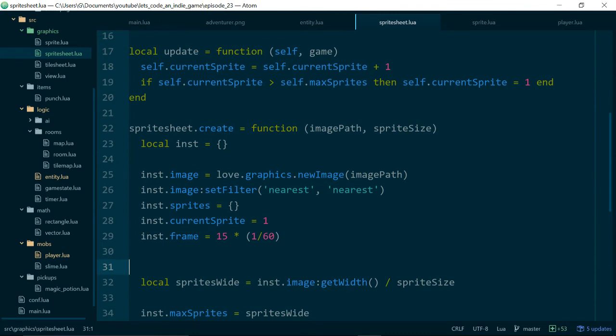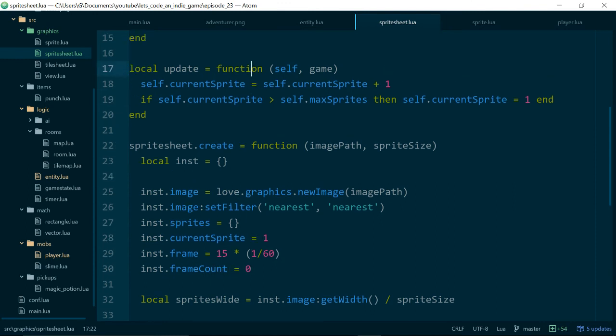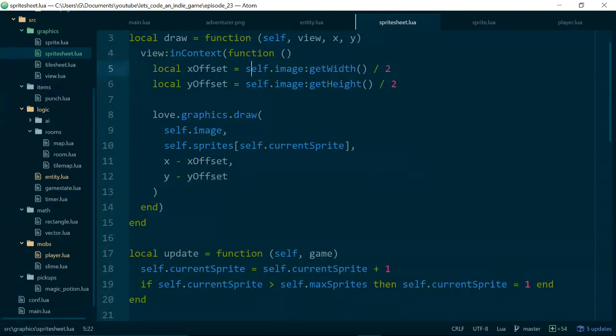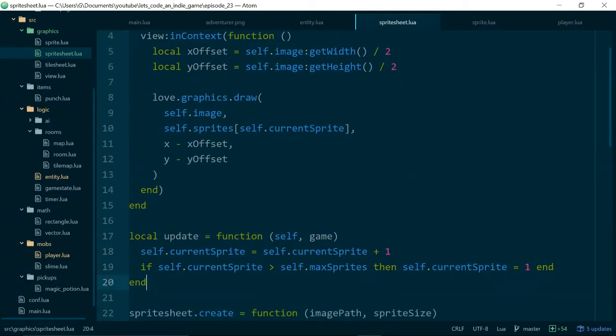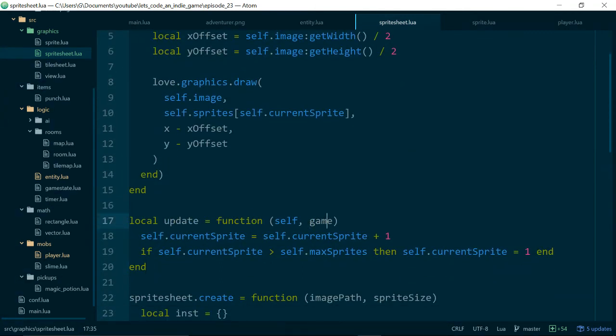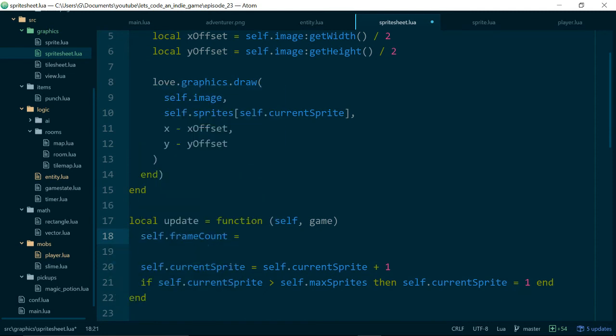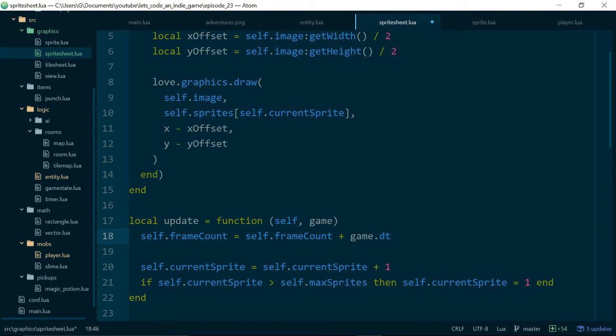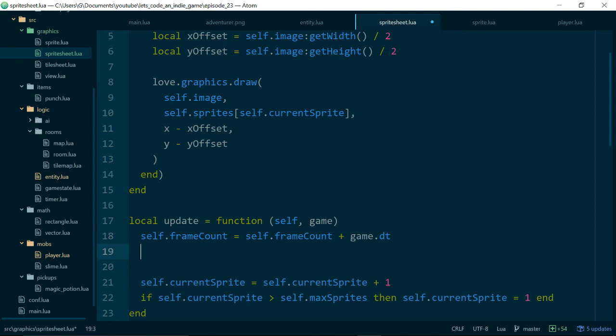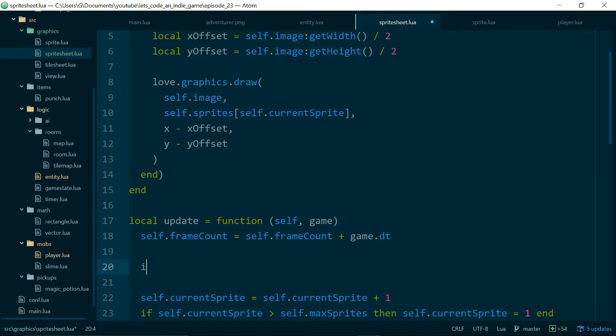And we need some kind of frame count as well which we'll start off on zero. And now when we call update we want to say self.frameCount equals self.frameCount plus game.dt. So dt is just the time it takes for an update to happen because updates don't always take the same amount of time to happen so this will just move out our animation for us. self.frameCount equals self.frameCount plus game.dt then we can say if.